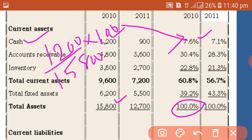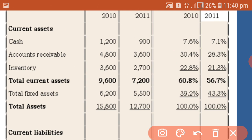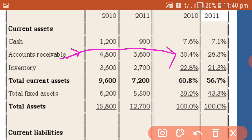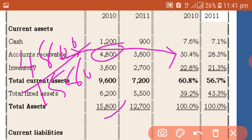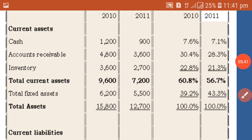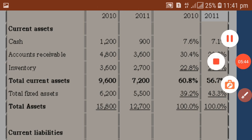We find the percentage by the equation: 1,200 divided by the total 15,800, multiplied by 100, giving 7.6%. Then consider the second item, accounts receivable, shown as 30.4%. This is obtained as: 4,800 divided by 15,800, multiplied by 100. This is how we prepare common size statements.